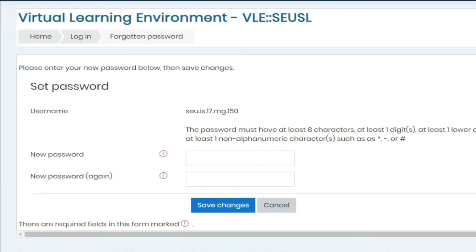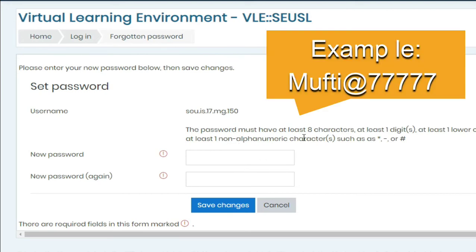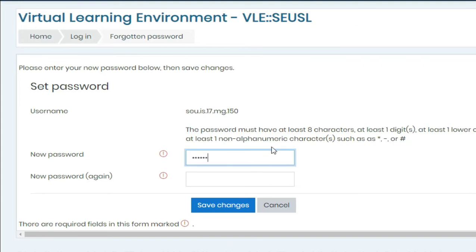Here is the web page to reset the password. The username is seu.is.17.mg150. When giving a new password, your password must have at least 8 characters — at least one lower case, one upper case, and at least one special character such as $ and pound sign. I am going to give the password, then retype the same password.